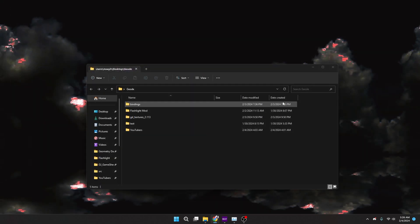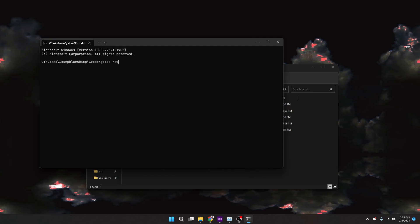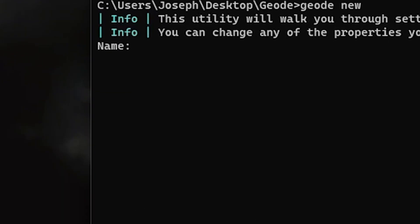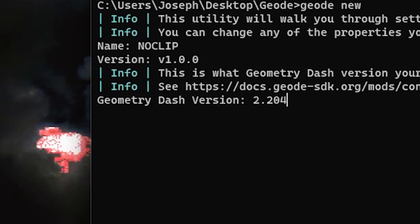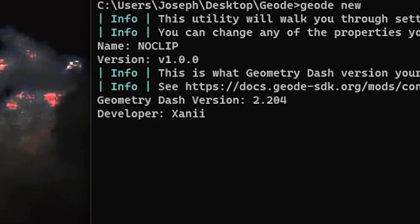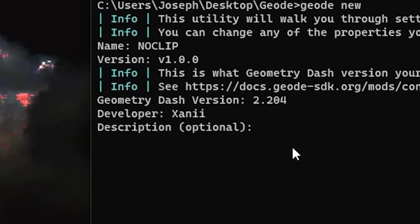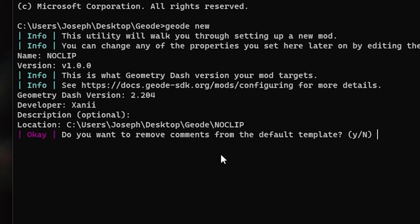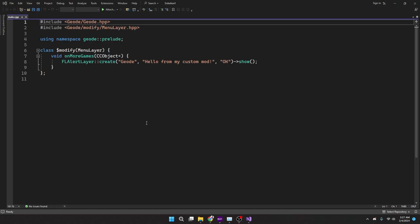Geode new, that's going to ask what we want to name the mod. Since we're making a noclip, let's make Making a Noclip, version 1.0. So yes for 2.204, I'm Zanny, and no description because it's pretty self-explanatory. We got the location and there you go.